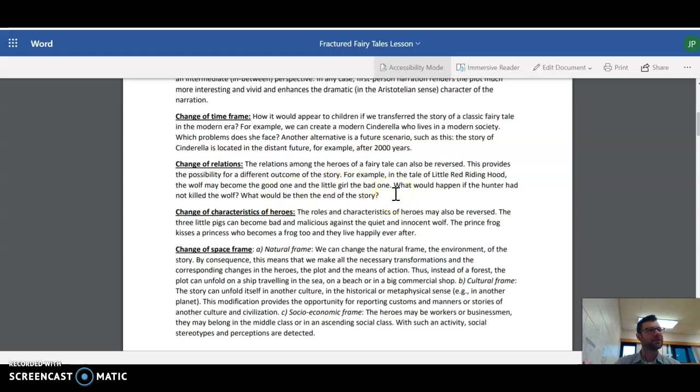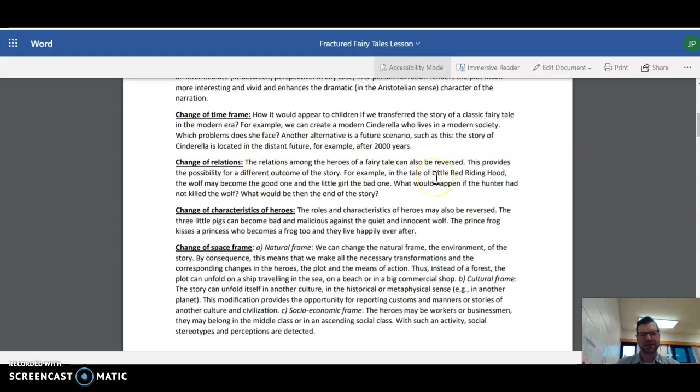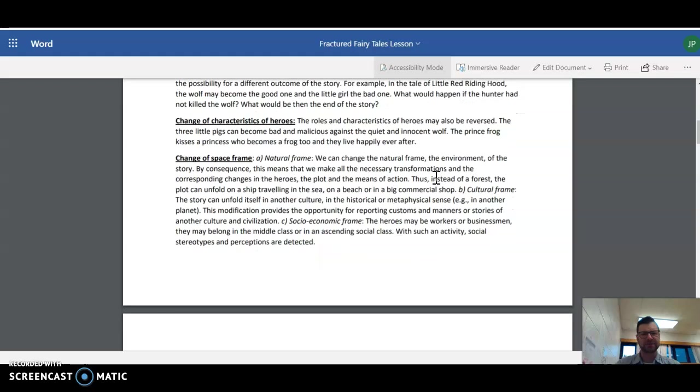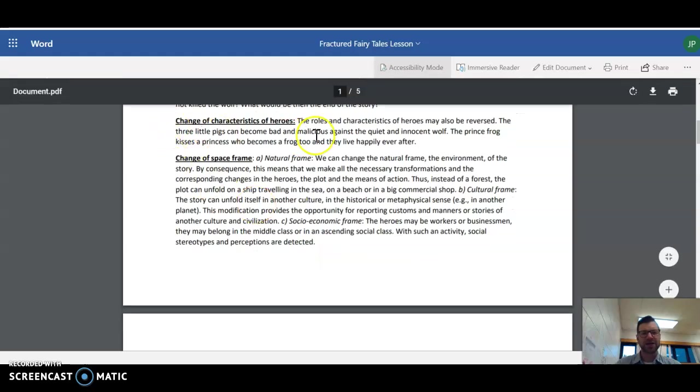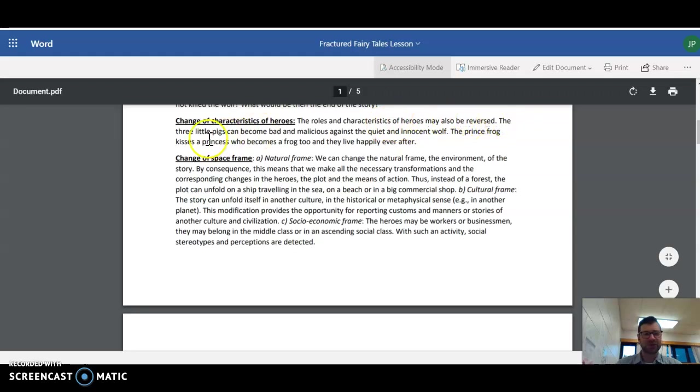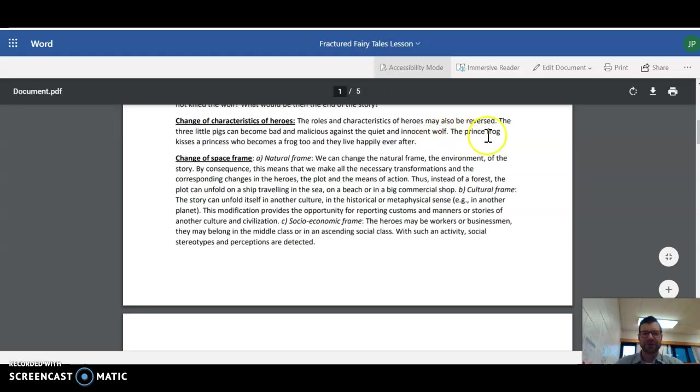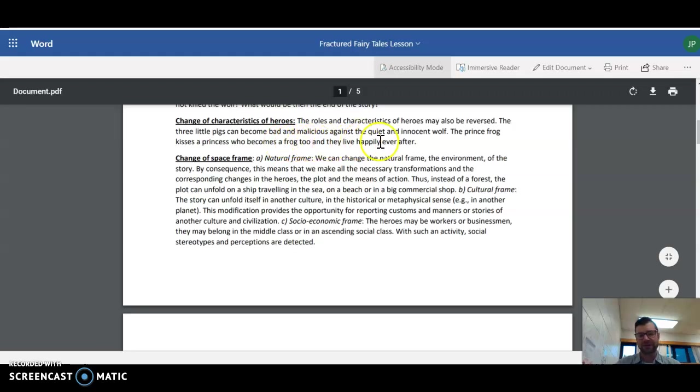I believe there is a movie called Red. And I think it's a fractured fairy tale movie about Little Red Riding Hood. Anyways, I haven't seen it, but I believe that's what it is. Change of characteristics of heroes. The roles and characteristics of heroes may also be reversed. The three little pigs can become bad and malicious against the quiet and innocent wolf. The prince frog kisses a princess who becomes a frog too and they live happy ever after.